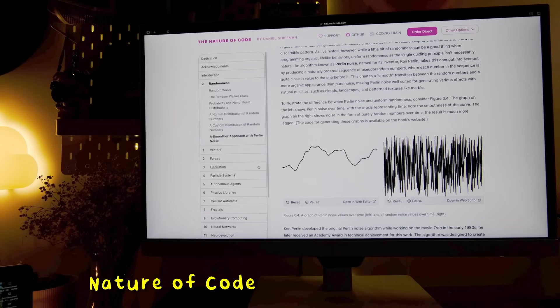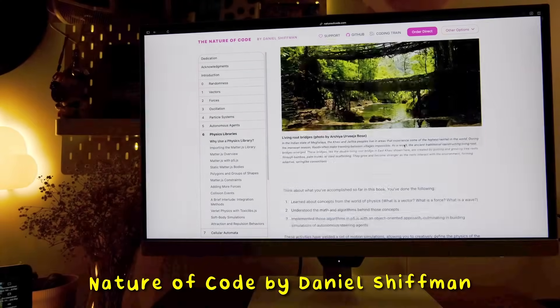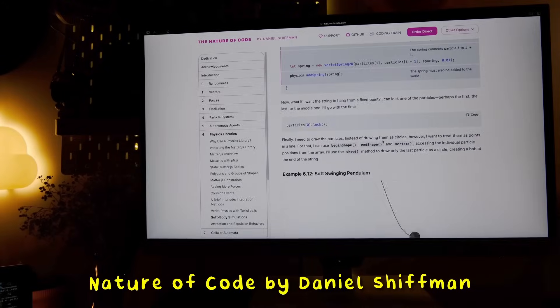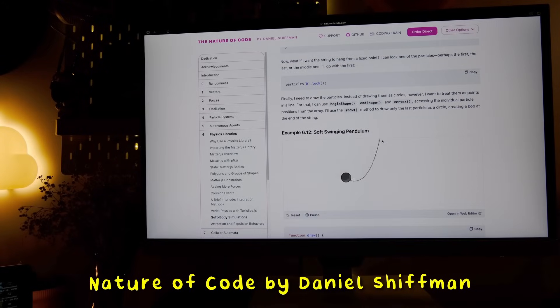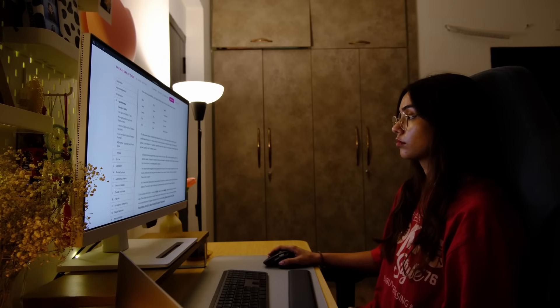Next, I'm going to pick up this book called Nature of Code that teaches you game physics with the help of the p5.js library. Fun fact — I had actually contributed to p5.js on GitHub as a student developer under the Google Summer of Code program. So I believe that this is going to be the perfect resource for me.